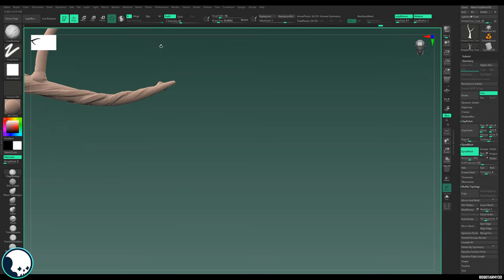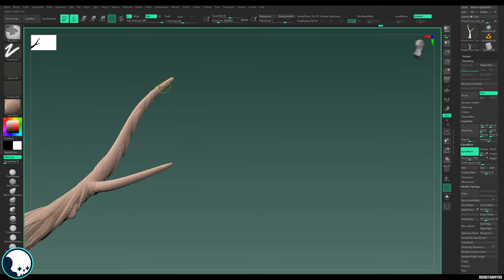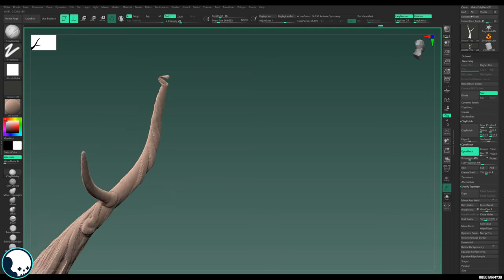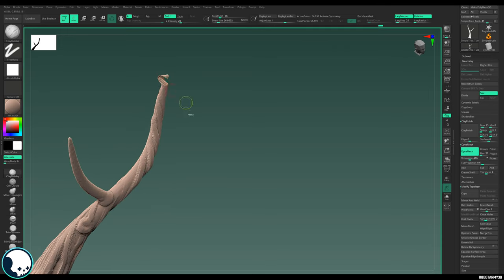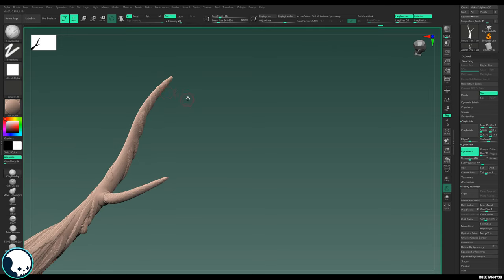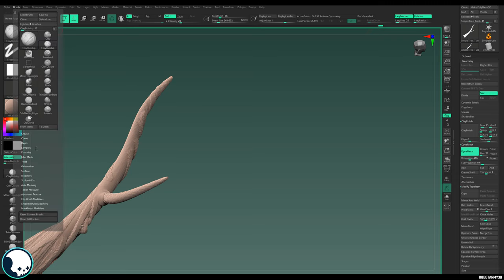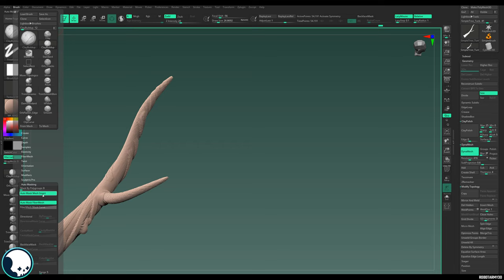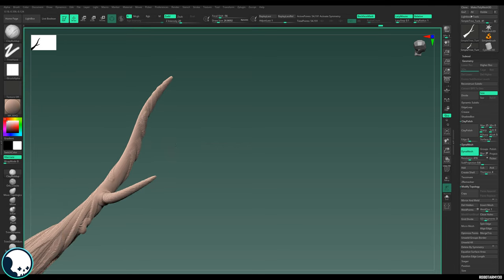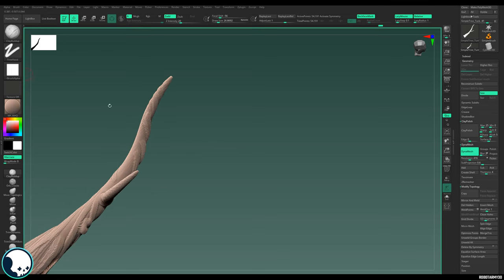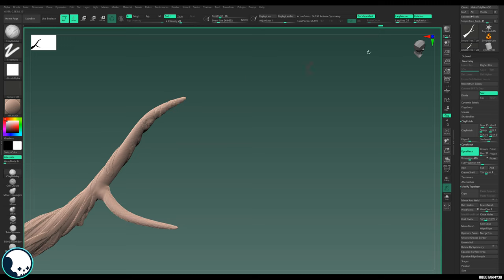When you get some very thin branches, make sure you don't push through. Where it gets too thin you can end up going right through the mesh. If you're struggling with that, you can turn on Back Face Mask — find it under Brush > Auto Masks > Back Face Mask. You need to enable it depending on what brush you're using, but it will stop you pushing through the back.